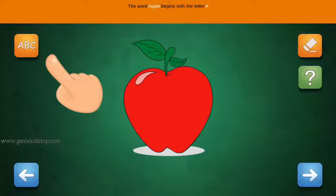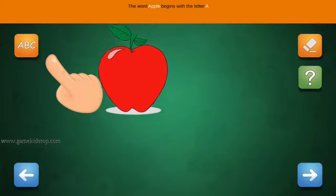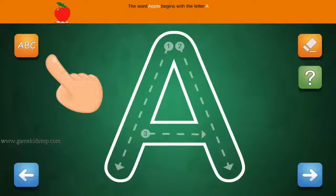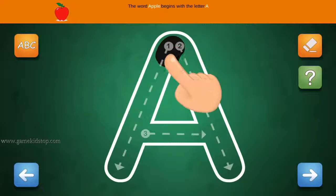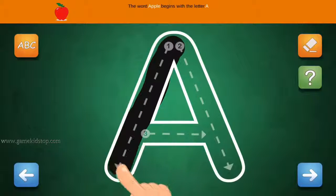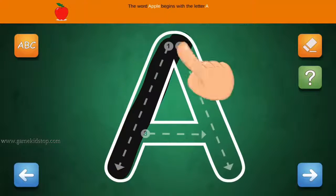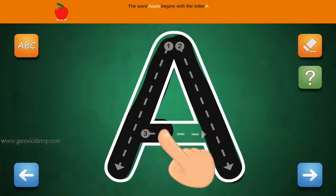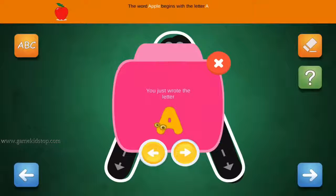The word Apple begins with the letter A. Connect the number one and arrow with a line. First start with one, then two and three.